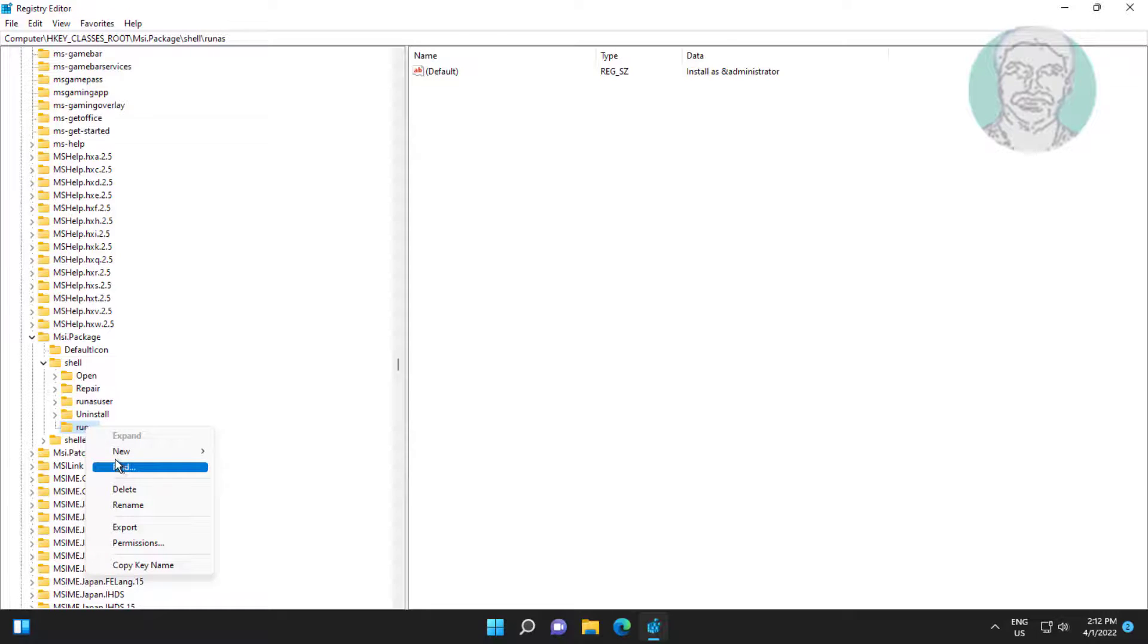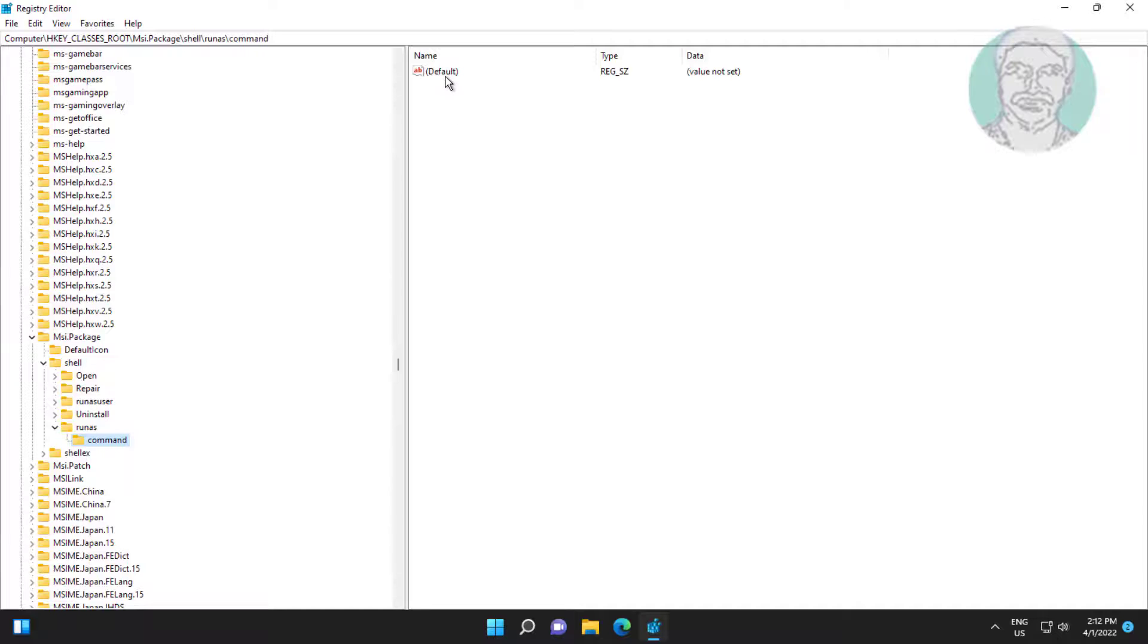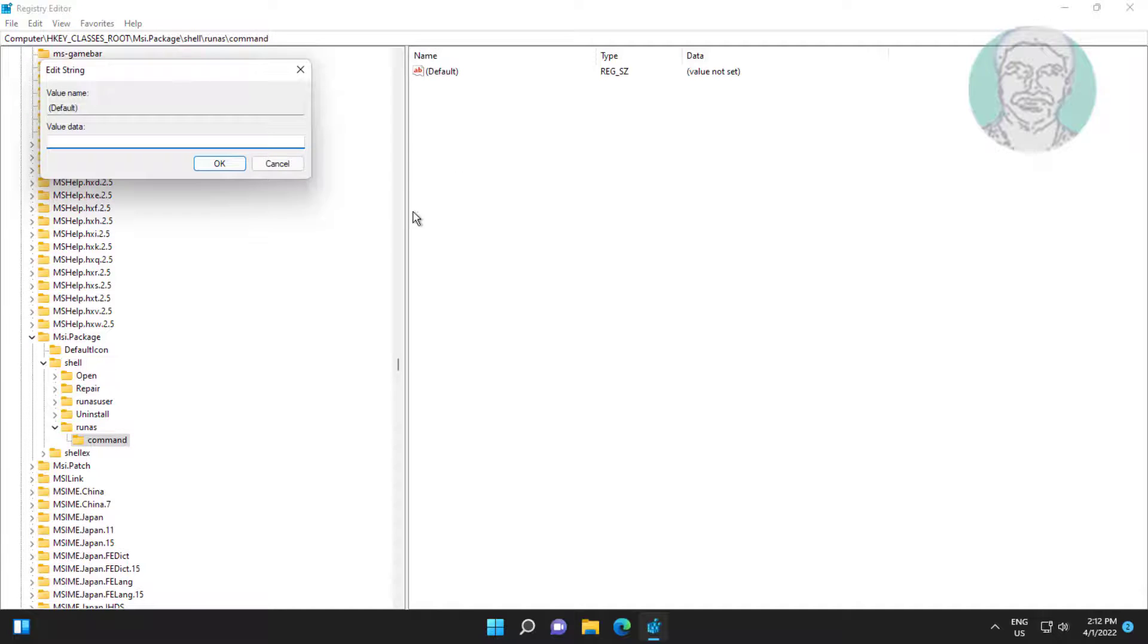Create new key named as command. In the command value, type: msiexec space /i space opening quote %1 closing quote.